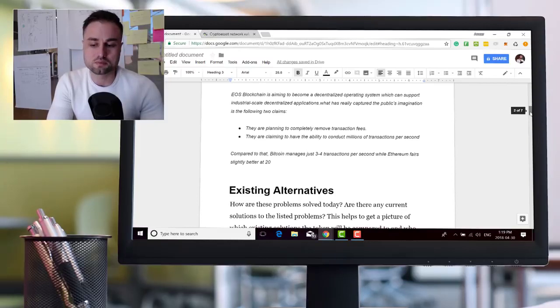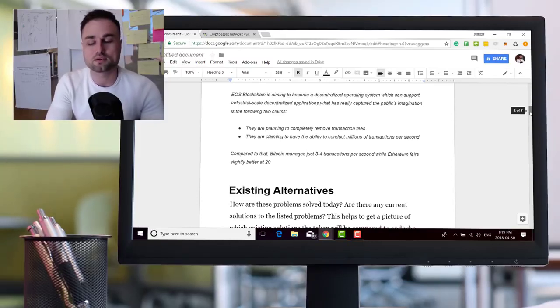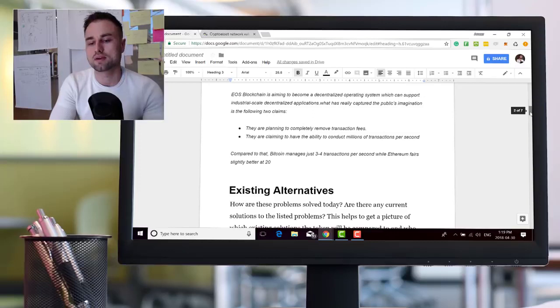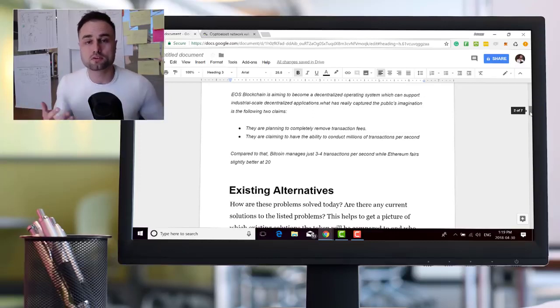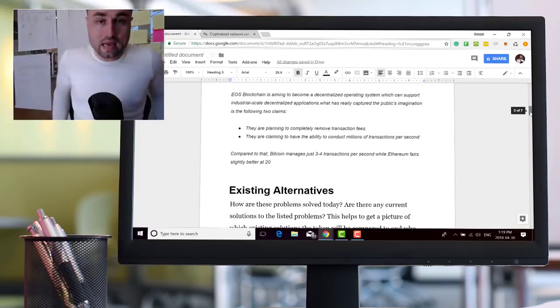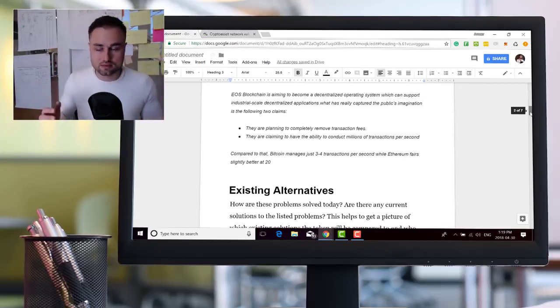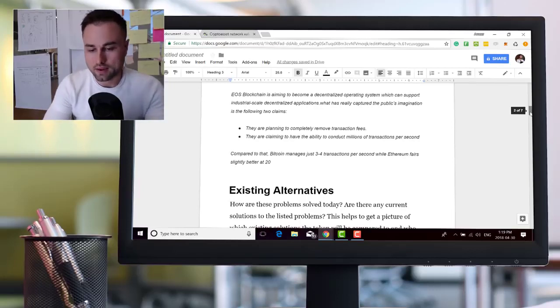To give you some example comparing that to Bitcoin, which is roughly three to four transactions per second, and Ethereum is roughly around 20. Give or take if you have a dApp, it's around seven transactions per second. So that's a problem they're trying to solve, the scaling of a decentralized ecosystem.